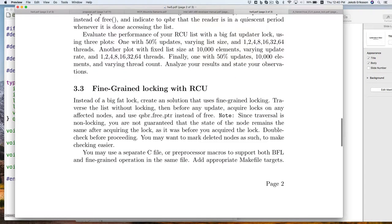We'll also be generating the same kind of plots as homework four. Then we get to a probably faster version — here we're using RCU for all iteration and traversal through the list. If you're a writer, you also traverse the list with RCU. This is great because now all the writers operate at the same time, as opposed to with a big fat lock going one at a time, or with hand-over-hand locking spending all their time acquiring locks. Now we're just blowing through the list.